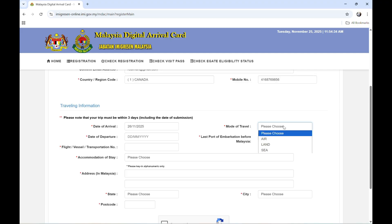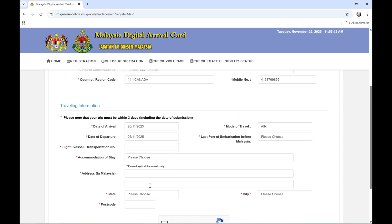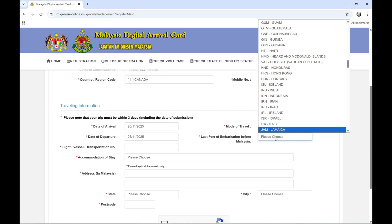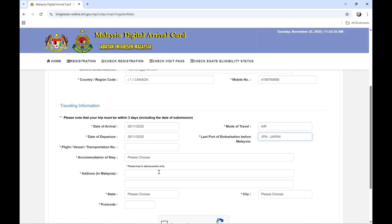Mode of travel, air. And then the date I'm leaving to Malaysia, which is November 26, 2025. So last port of embarkation before Malaysia, that is Japan. Let's click Japan. Flight vessel transportation number, NH815.